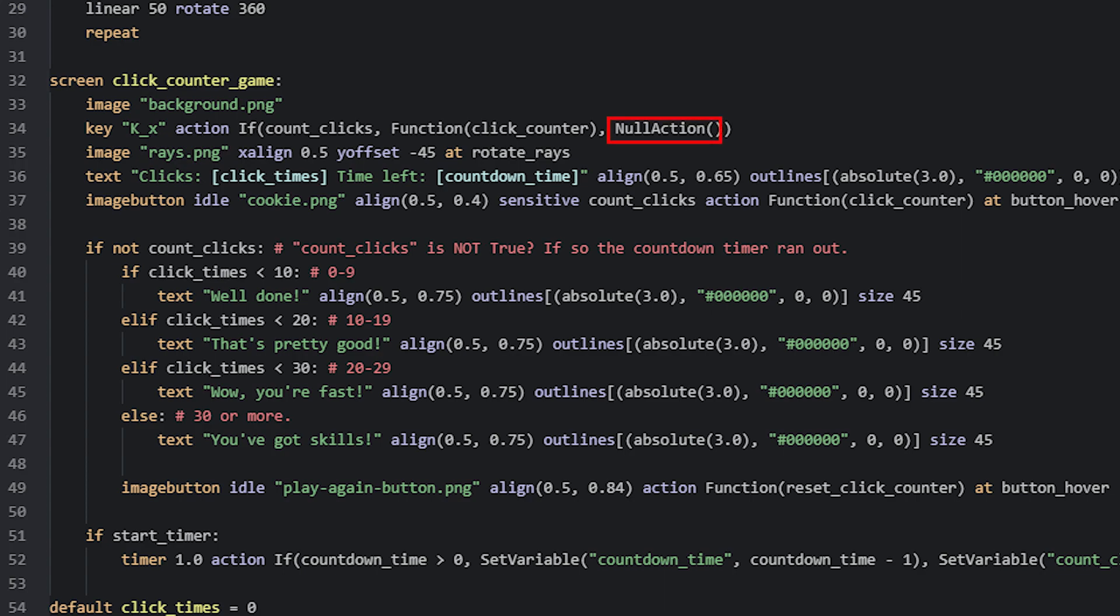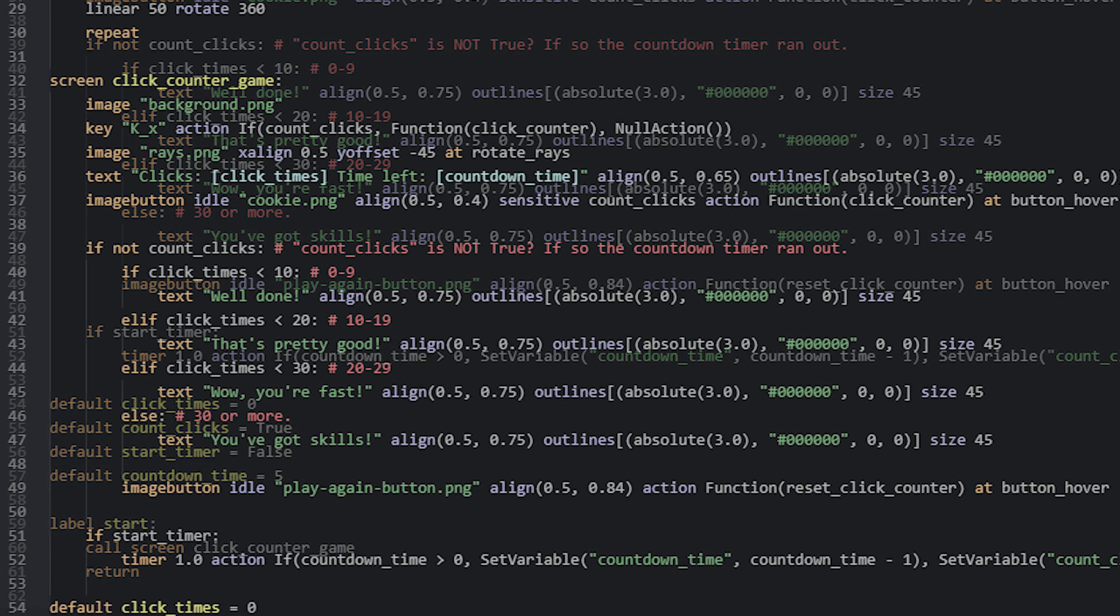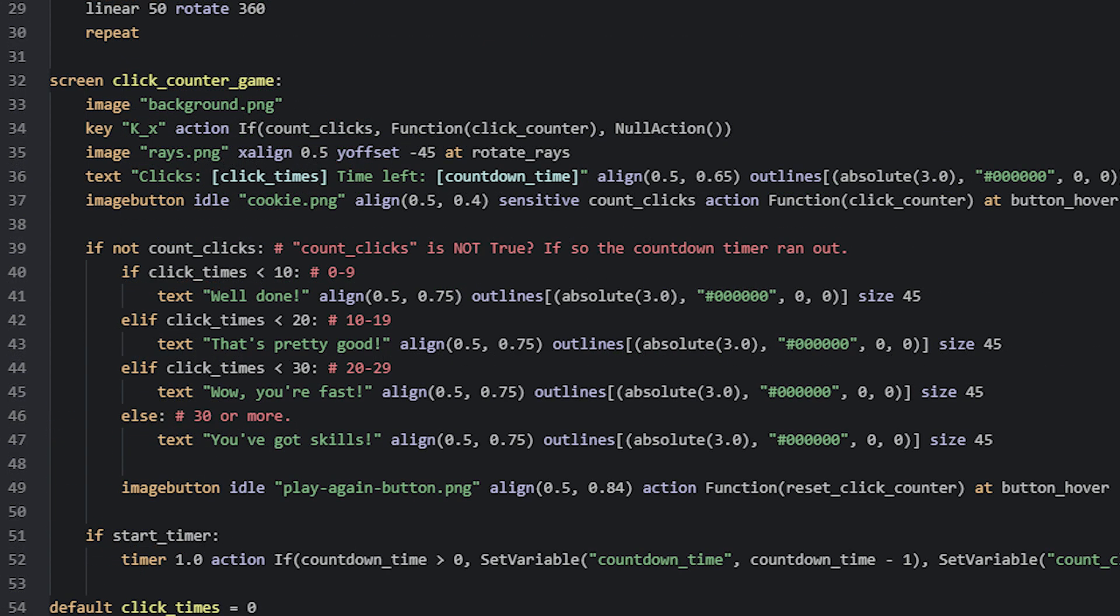This variable is defined above the start label together with the other global variables we're going to need, and we're going to go through what each of these are used for throughout the tutorial. This countClicks variable is therefore used to decide whether or not we want to count any key presses or clicks for the user. We of course only want to count clicks or button presses, as long as the timer hasn't run out. So when it has run out, we will set this variable to false, and therefore this key displayable will no longer call the function.